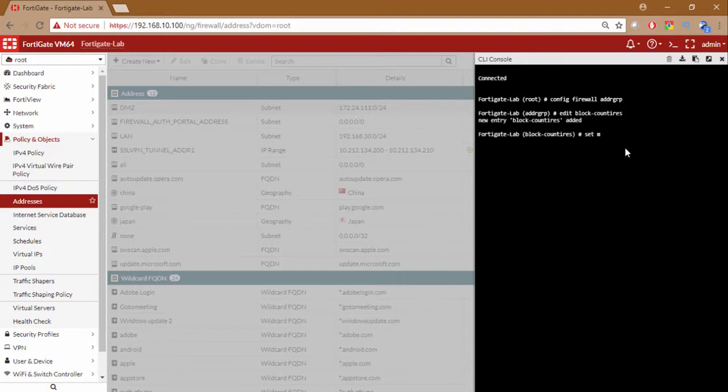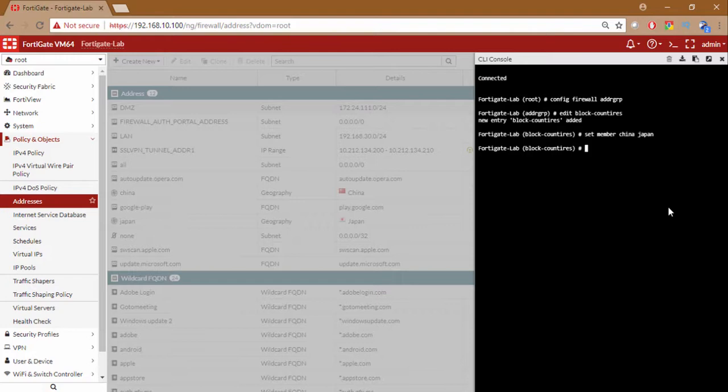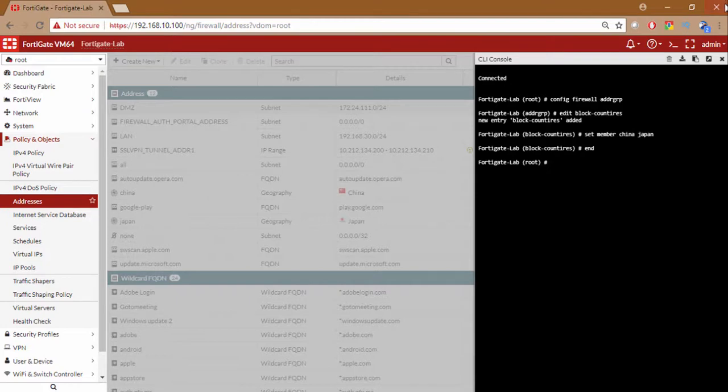I want to set the members of this group as China. And I have created Japan. So now the group also has been created. And China and Japan are the member of those group. To save this I will type end.